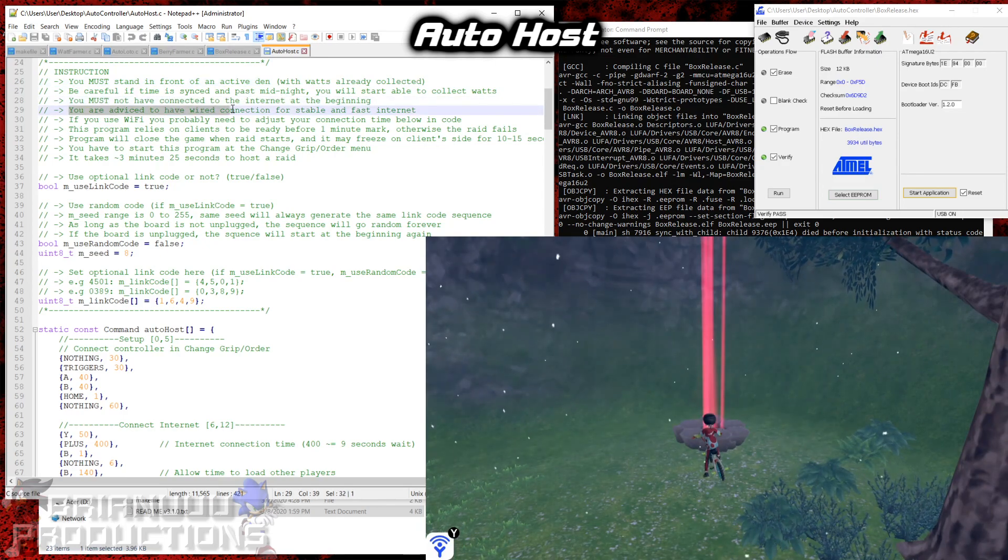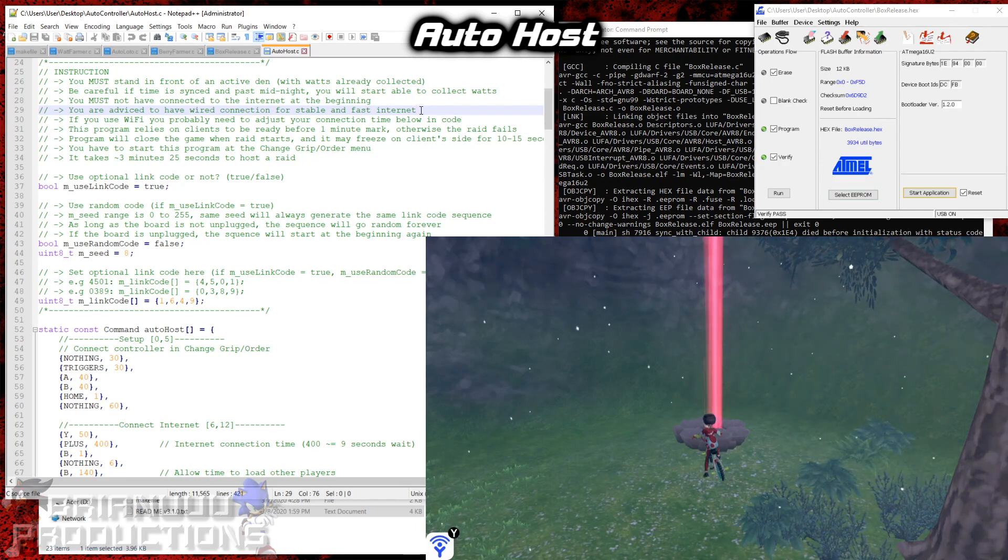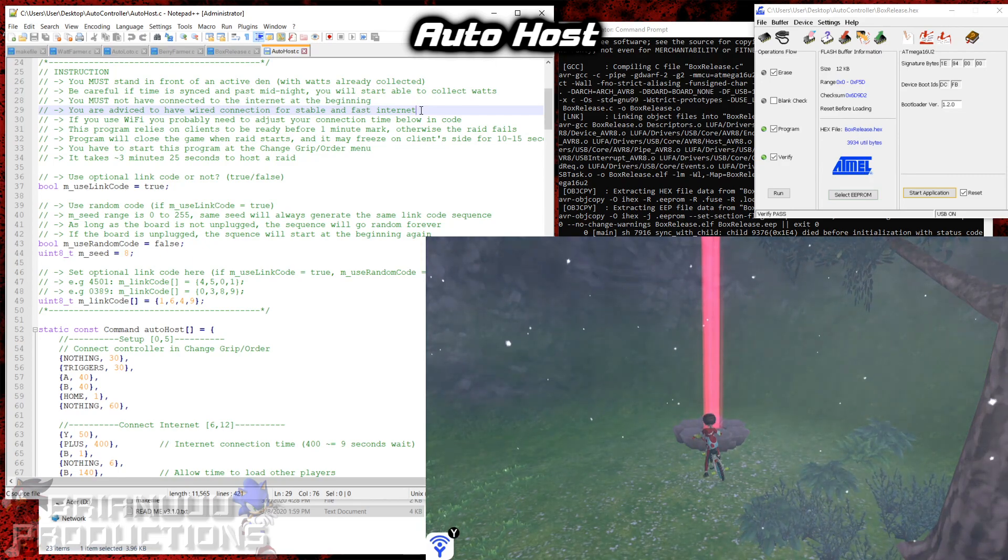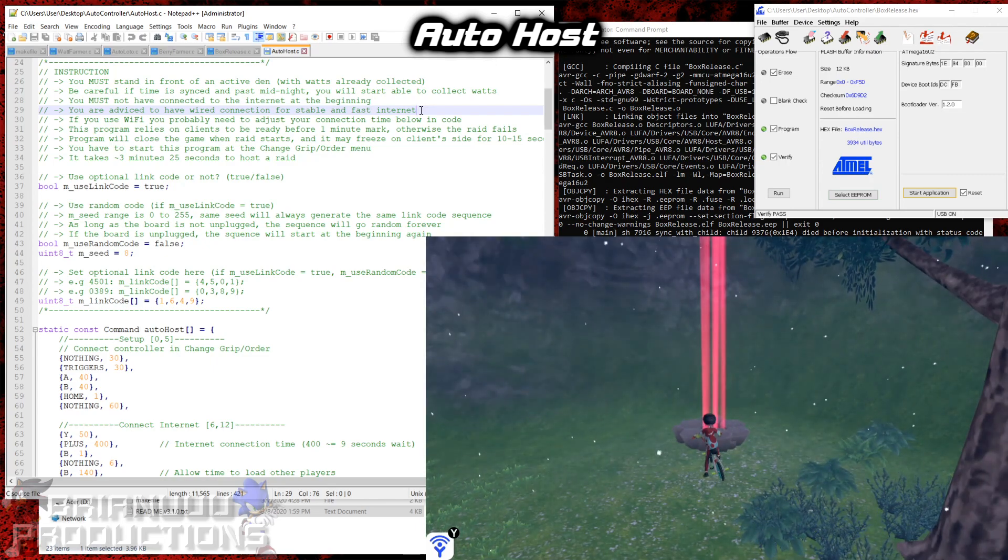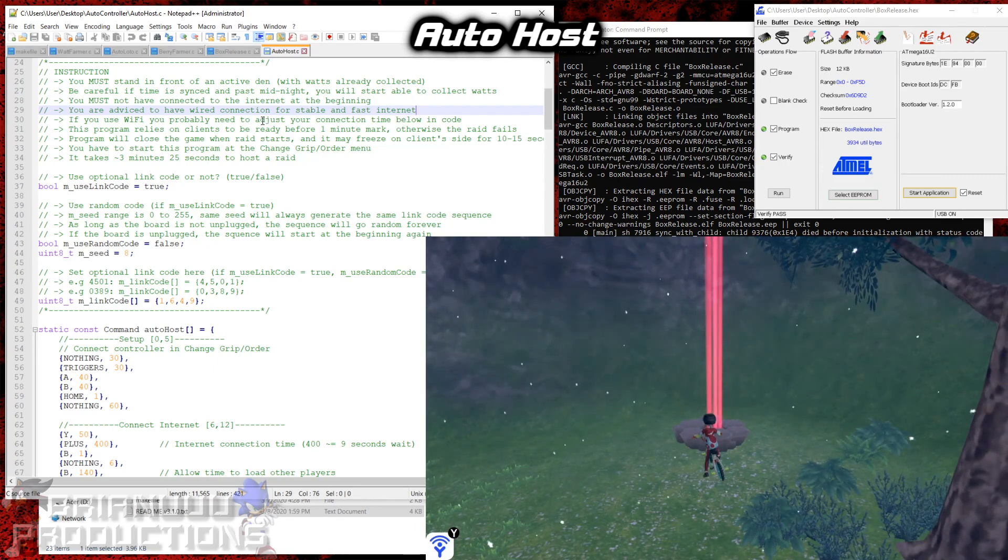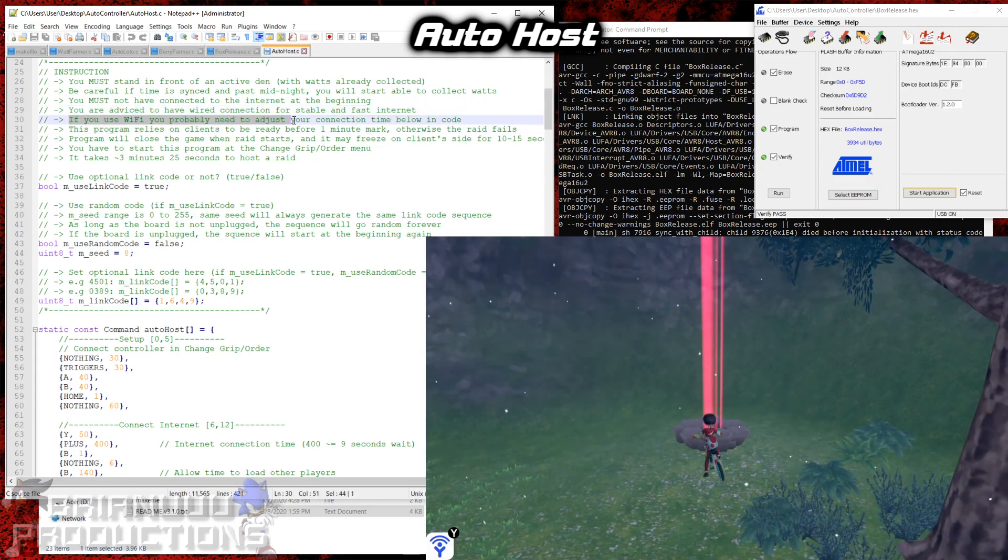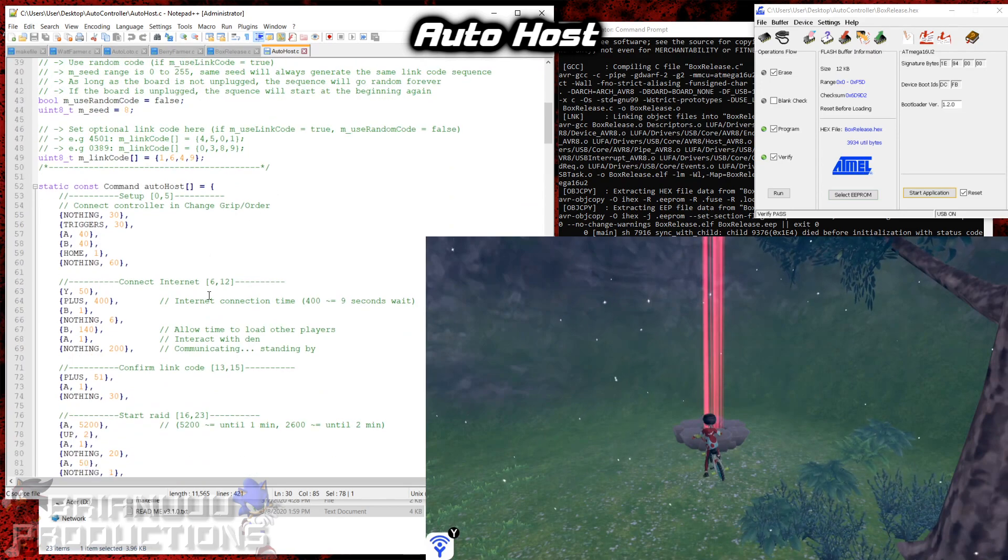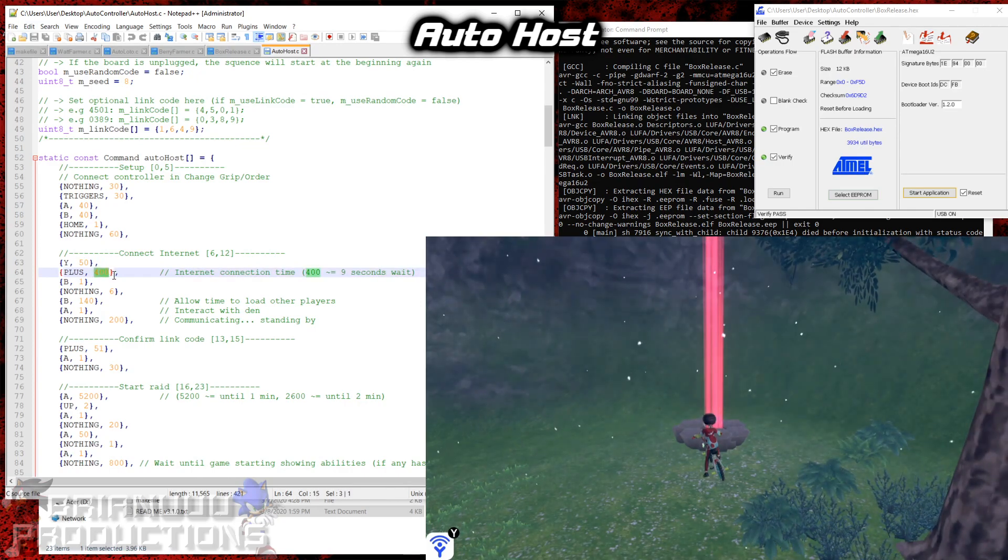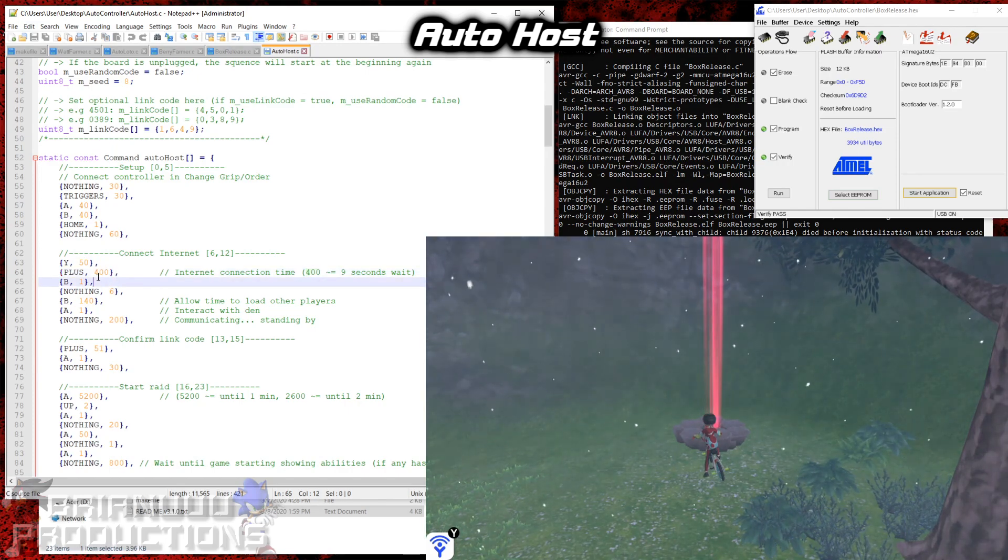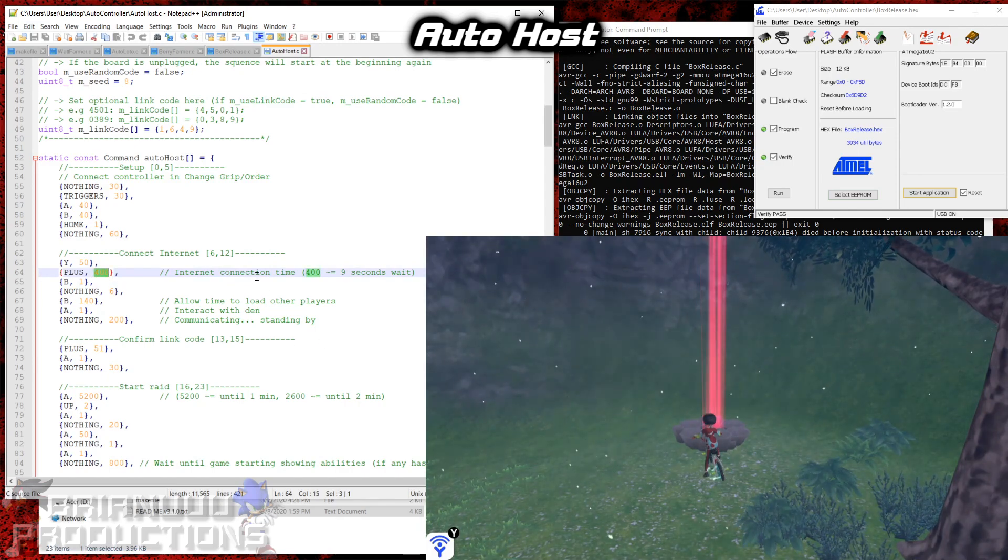You must not have connected to the internet at the beginning. You are advised to have wired connection for stable and fast internet. Because we are involved internet connection in this program. If anything gets slowed down or doesn't connect right, it will also break the program. So if you are using wifi then it might connect to the internet very slow and then it will also break the program. But you can fix it. But I still recommend that you use wired connection. If you use wifi you probably need to adjust the connection time below in code. So this is where it is referring to, the internet connection time over here. So 9 seconds should be way over enough for wired connection to be connected to the internet.